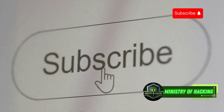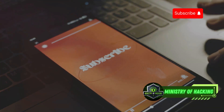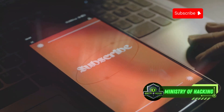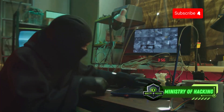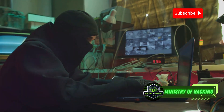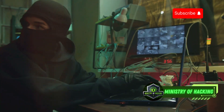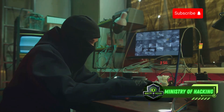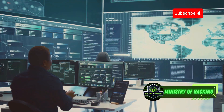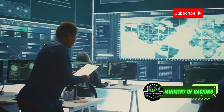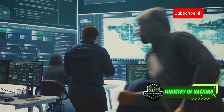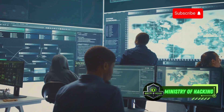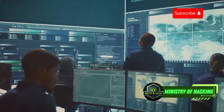If you love learning about the latest in ethical hacking, make sure to hit that subscribe button and turn on notifications. Today we're diving deep into the exciting world of ethical hacking with the top 10 tools you need to know in Kali Linux for 2025. Whether you're a seasoned security pro or just starting your journey, these tools will equip you with the knowledge and capabilities to assess and strengthen your systems. Let's get started.